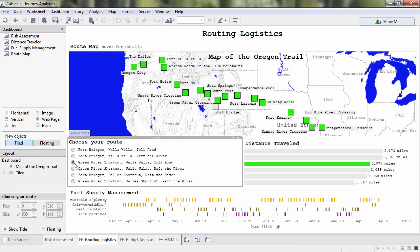It looks like the best route balances healthy fuel supply with the distance traveled. After all, ox and health is a crucial KPI in journey analytics.